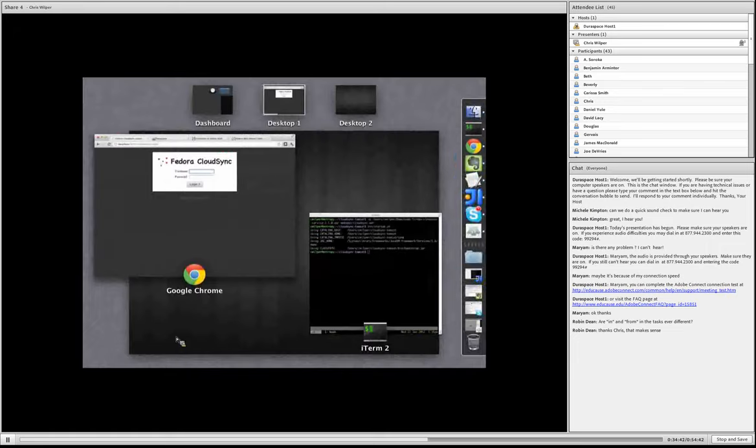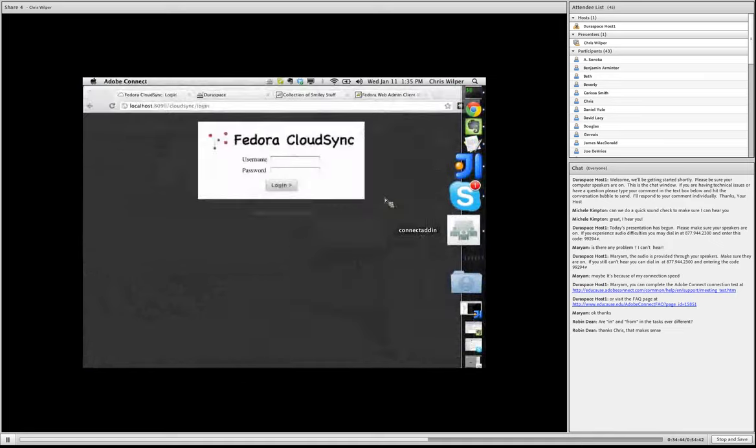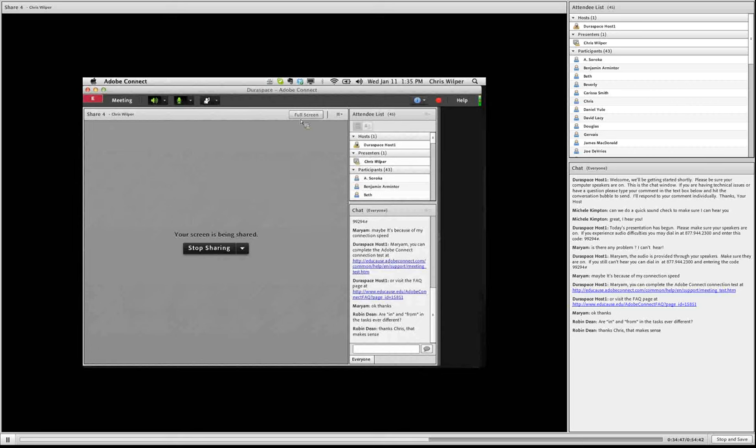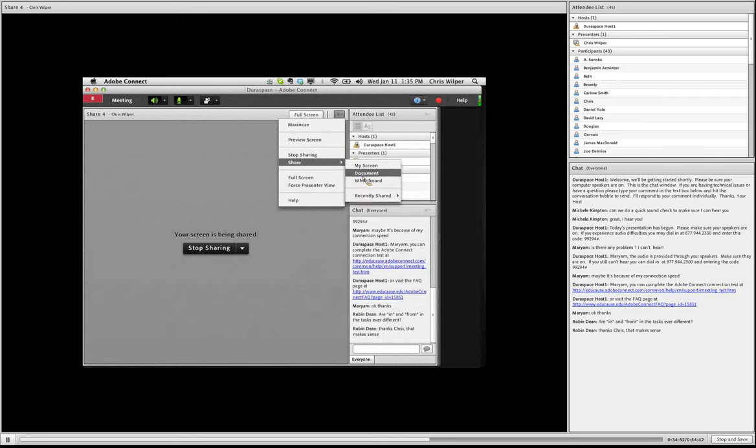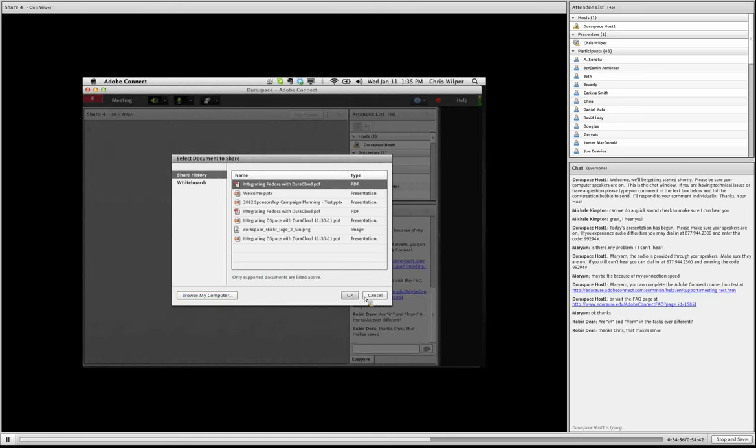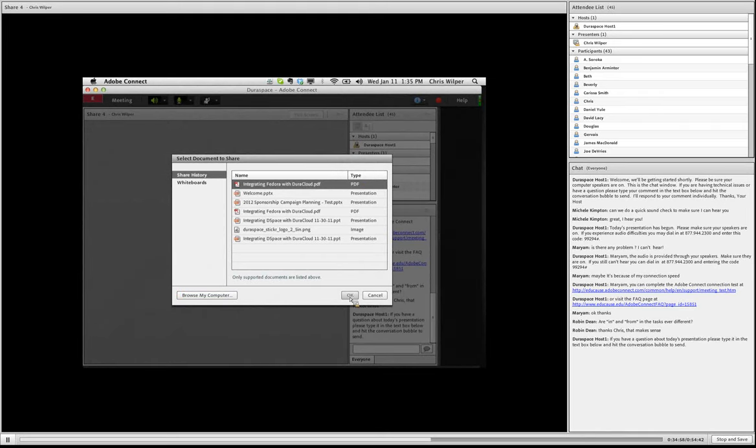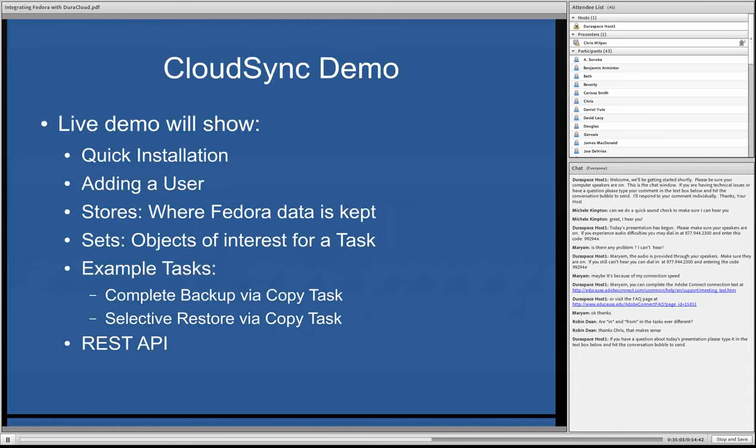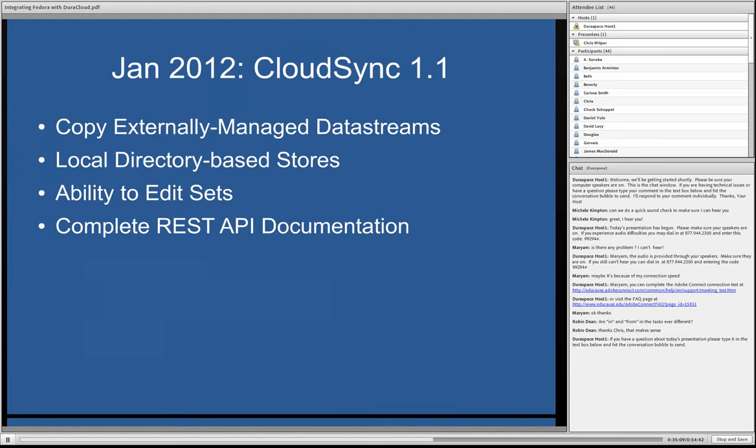And that's it for the demo portion. Let me switch back over to slides here. So coming up in probably near the end of this month is a new version of Cloud Sync. It's actually the version that I just demonstrated has a couple of the capabilities already integrated. So it's kind of a preview of that.